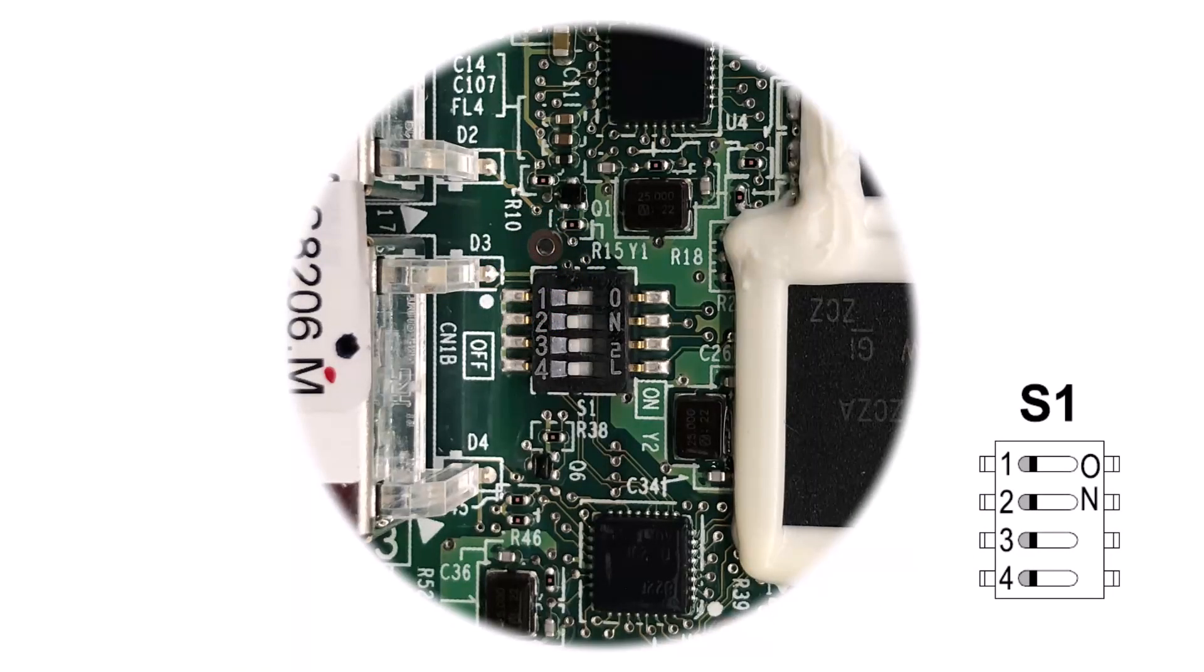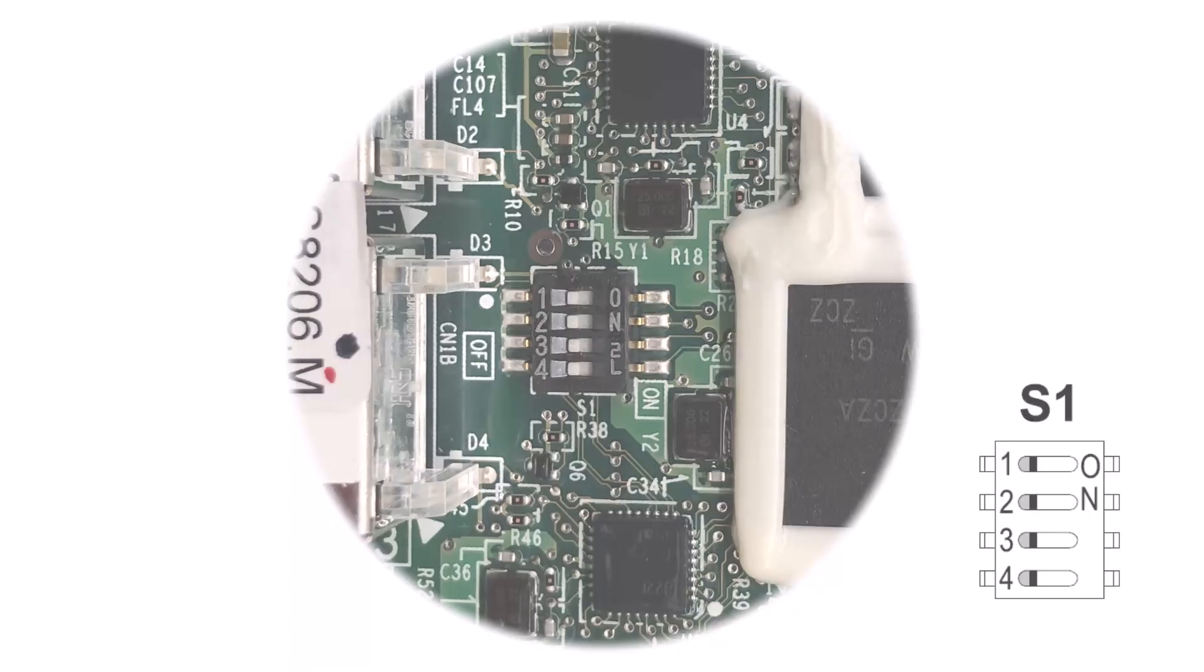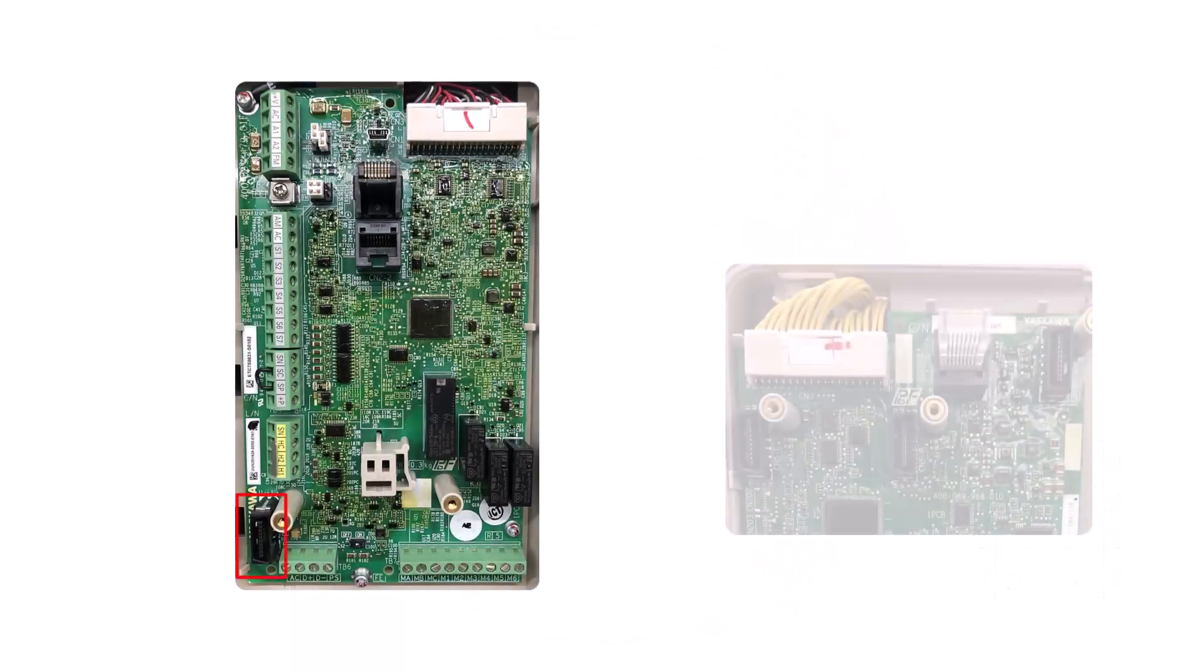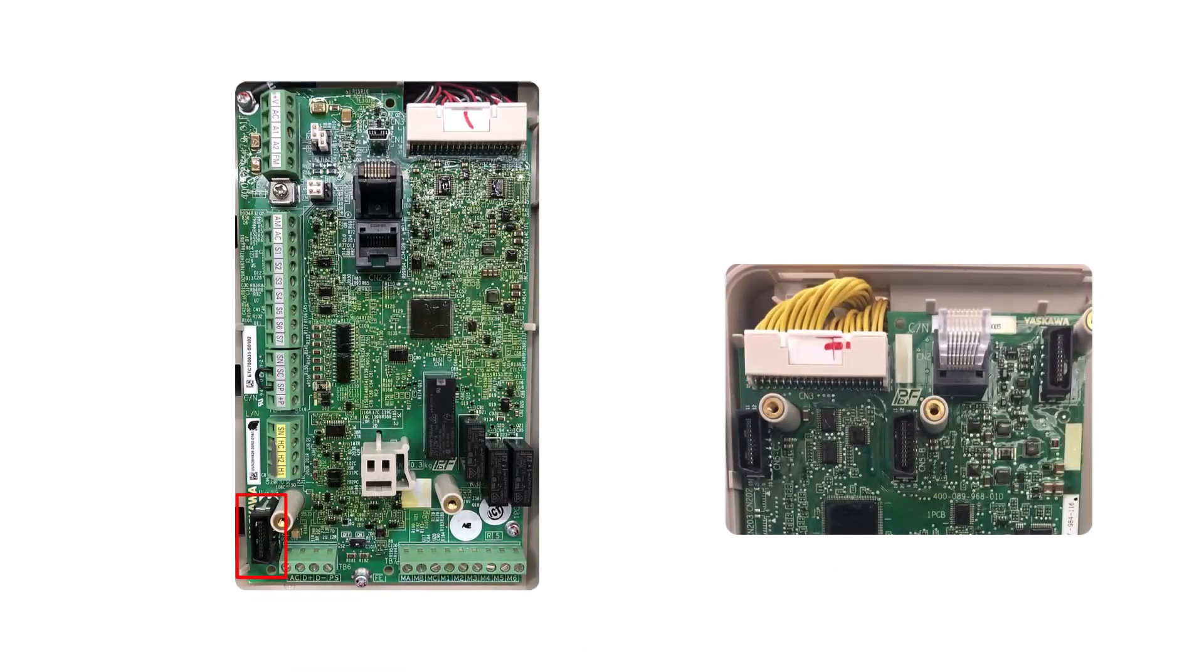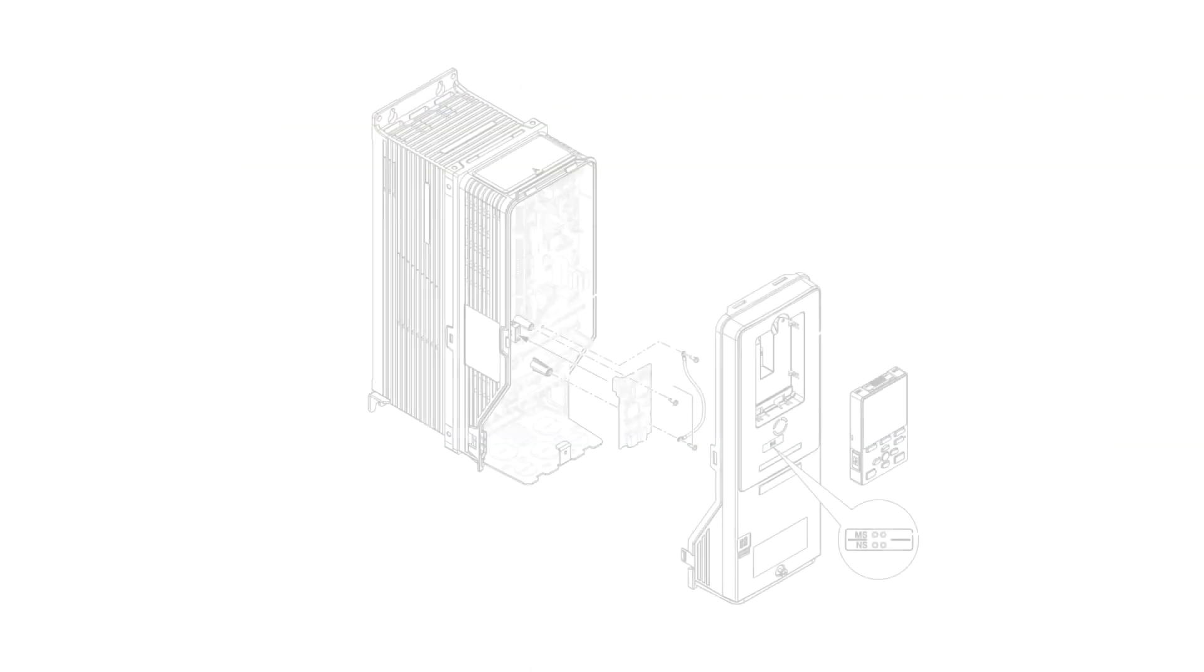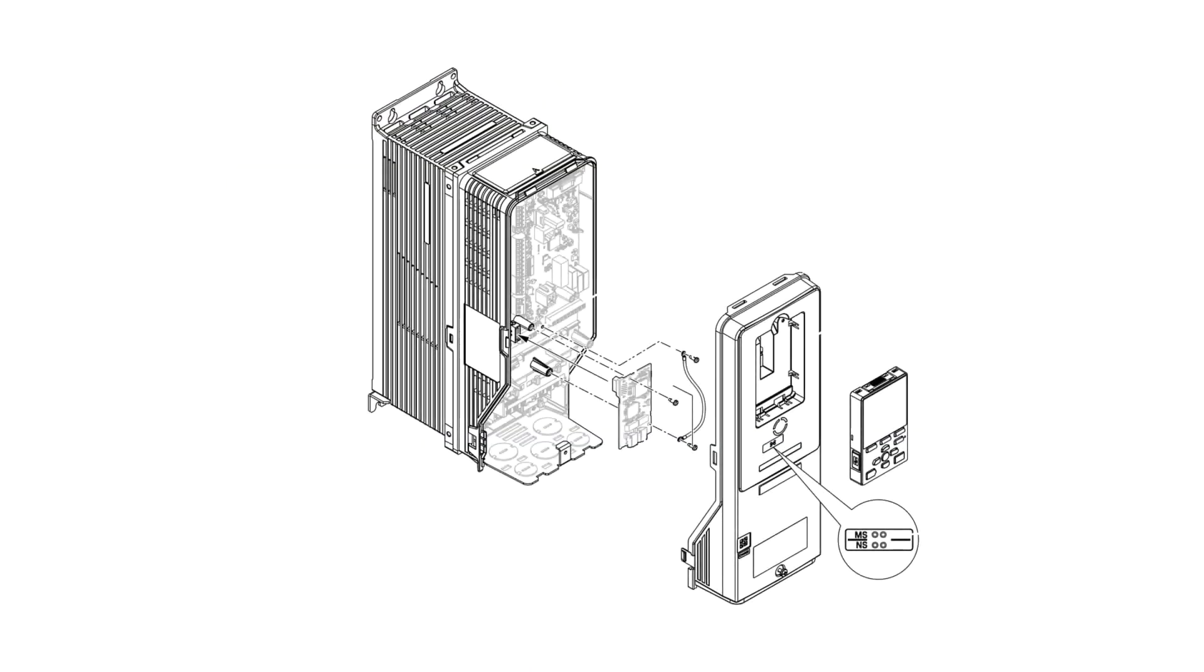Like all other network communication option boards that Yaskawa offers, the SMP3 card will need to be installed in the CN5 port if the drive only has a single option port, or the CN5-A option port if the drive offers three option ports. It is very important for successful operation of the option card that both supplied screws are installed properly. One of the screws will assure that the card is fully inserted in the option port when it is torqued down.